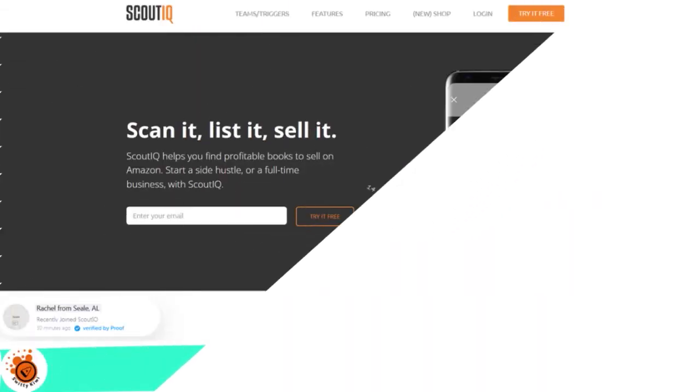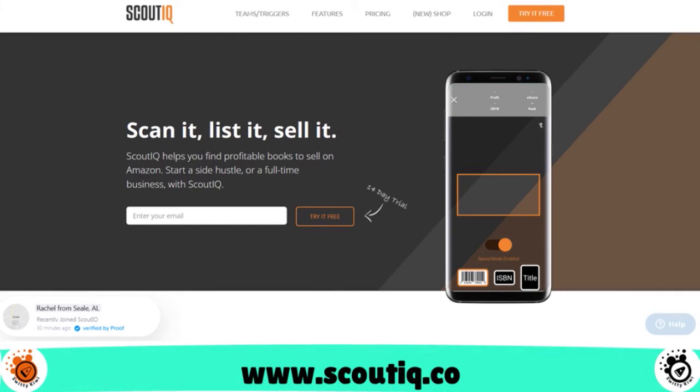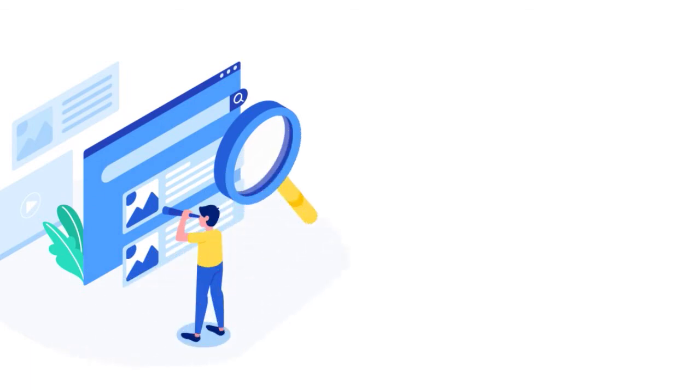I want to talk to you about ScoutIQ. When you think about ScoutIQ, the tool comes from Book Flipper and it's great for many reasons. First of all, it allows you to search for data in real time so you're able to get the latest data possible. What we love is that it has a constellation of features that are really cool.